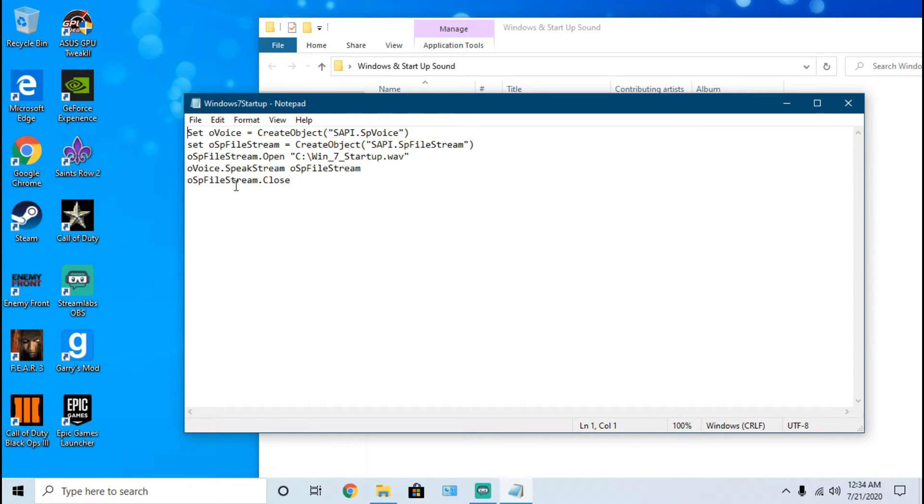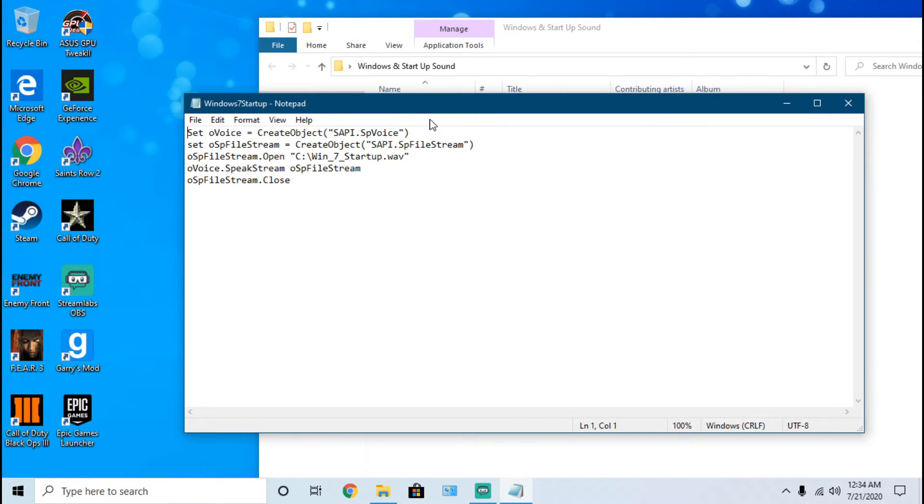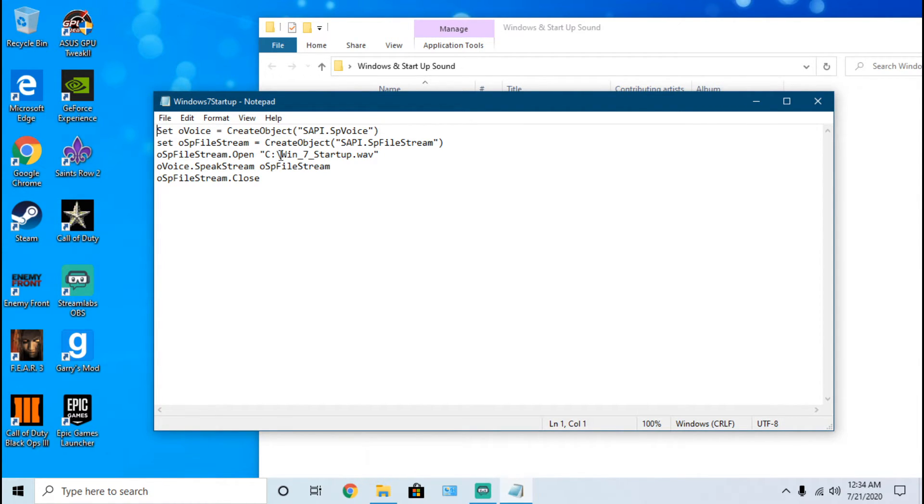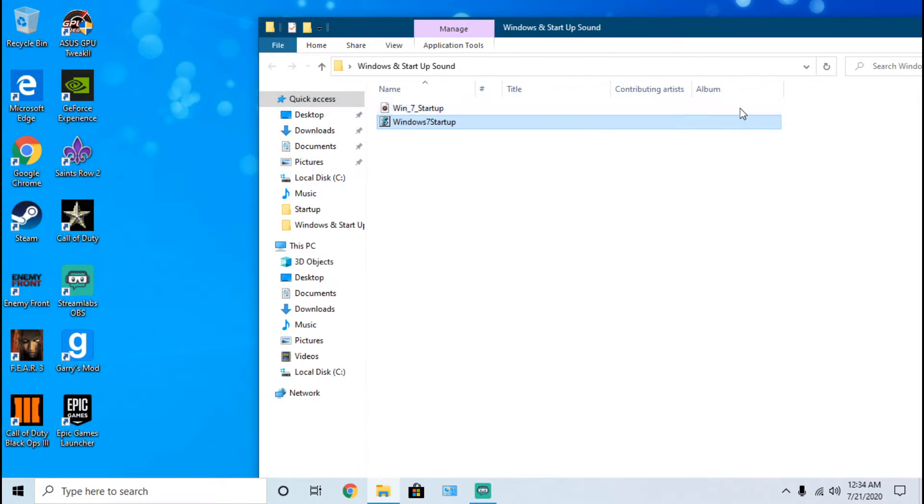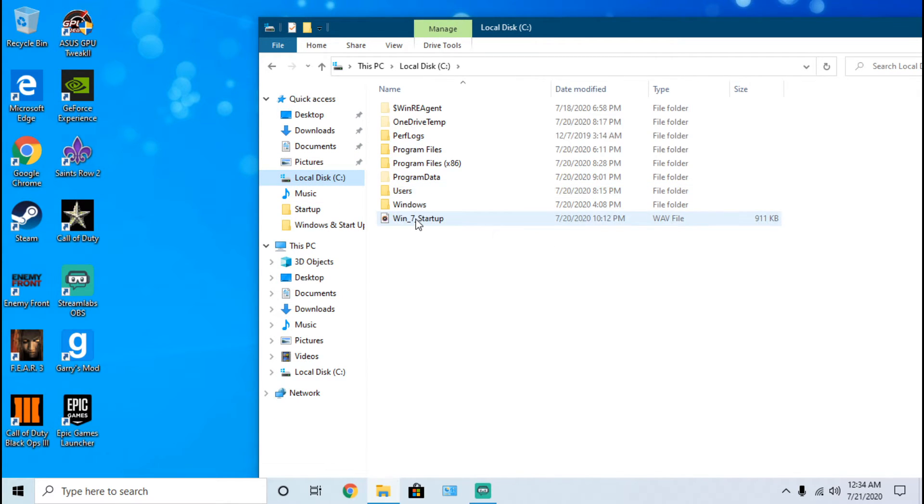Windows will start with the first line and then with the last line. It will read the line, it will play or read whatever directory I set it to, and then it will speak out whatever that WAV file contents have, which will be the Windows 7 startup sound.